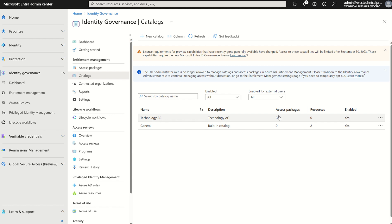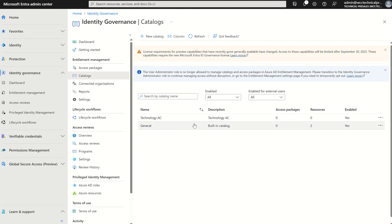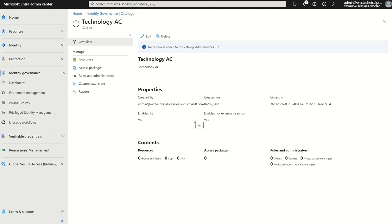You will see the name 'Technology Access Catalog' with the description, how many access packages are associated with this catalog, the number of resources defined, and whether it's in an enabled state. If we click on the catalog itself, it gives an overview of who created it, whether it's enabled, whether it's enabled for external users, the creation date, and a unique object ID. We can see there are no access packages associated with the catalog as of now, but we'll go through the process of creating one.